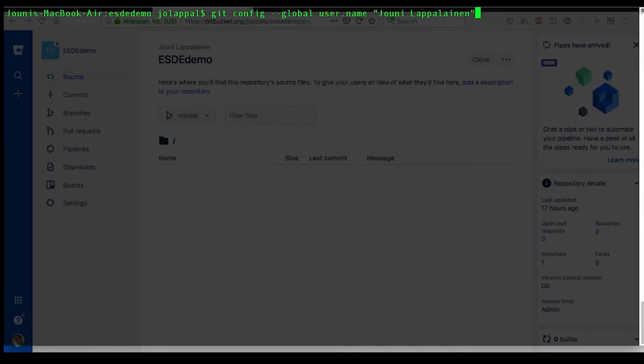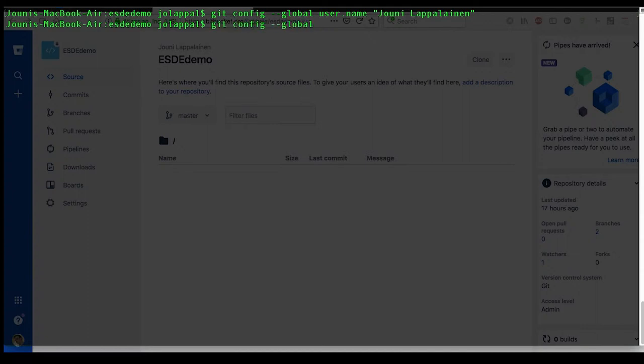There you go. In the same vein, the email address: git config global user email.